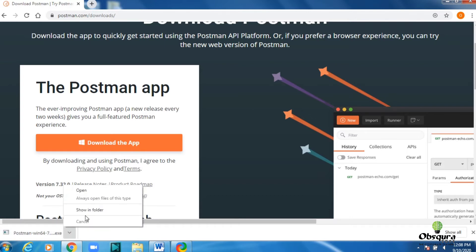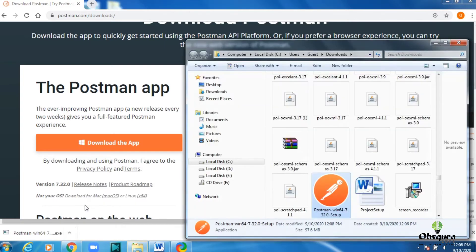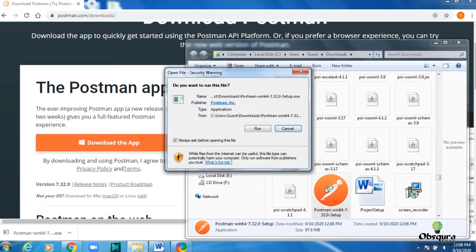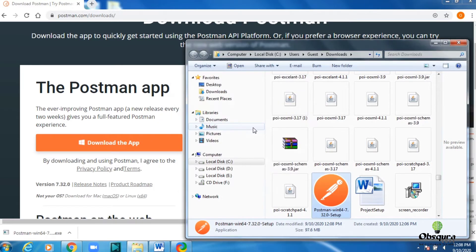So now the downloading is done. Let's install Postman. It will take a few minutes depending on the machine.